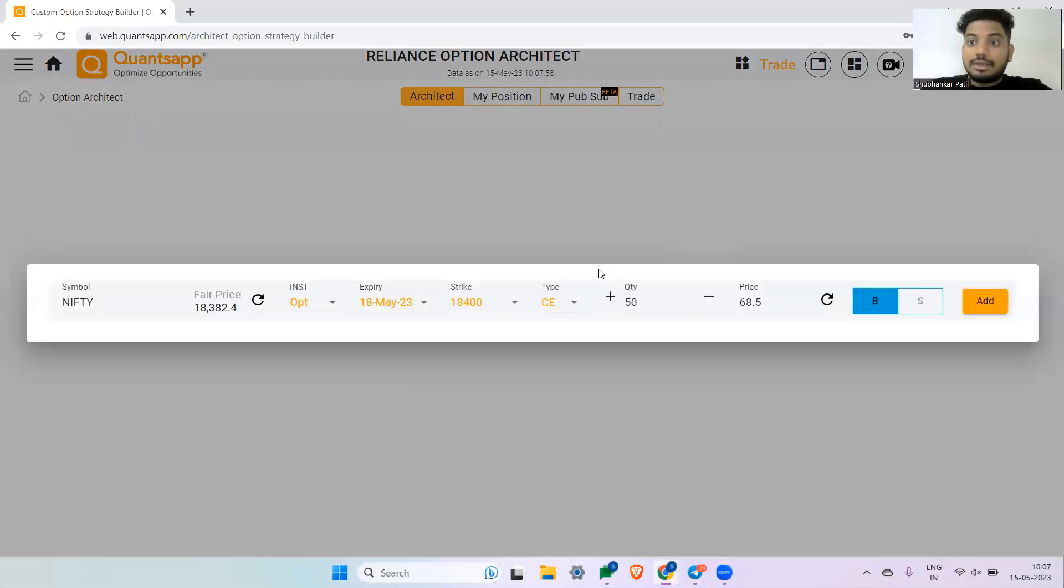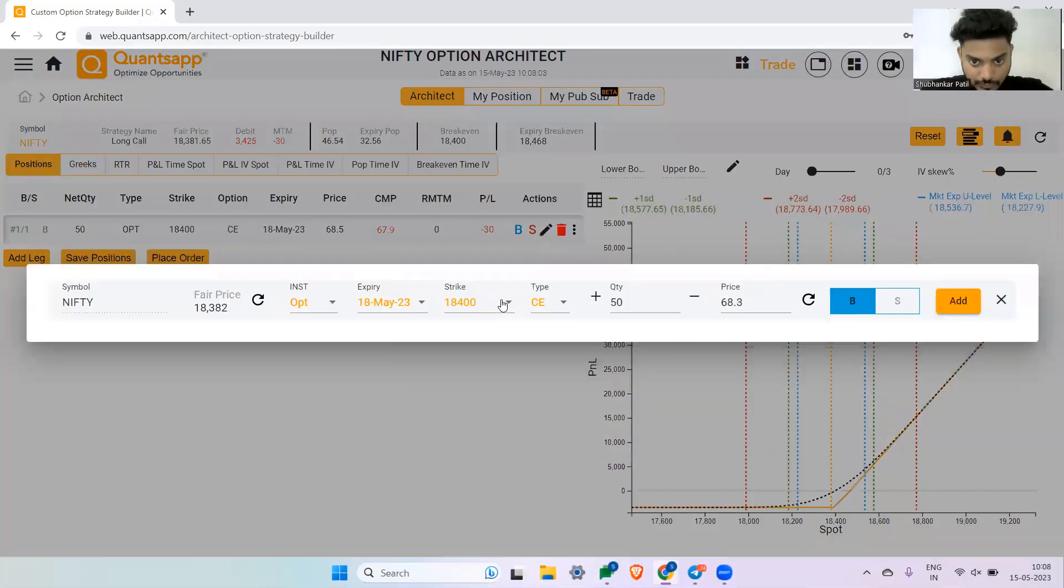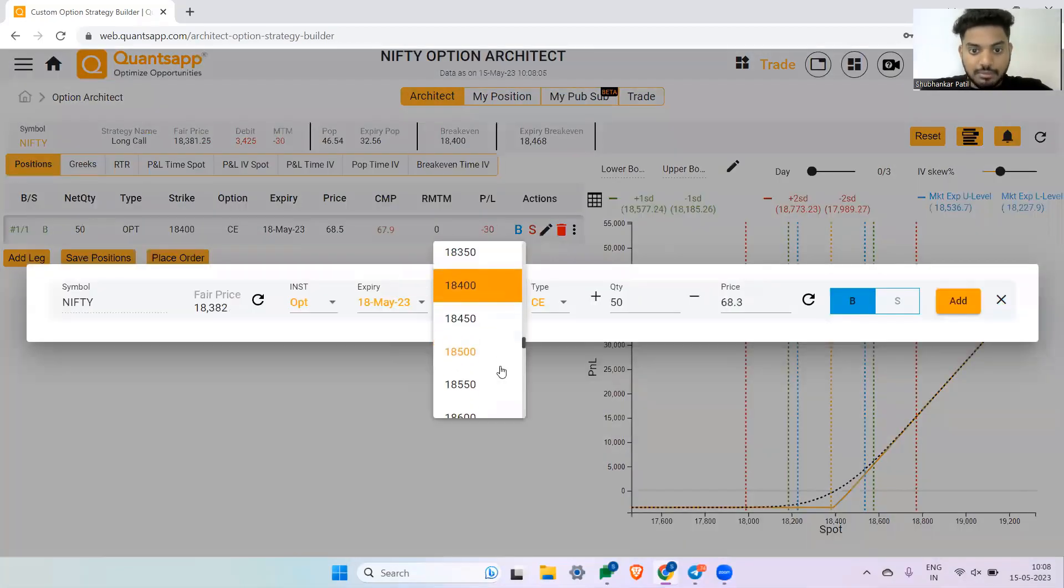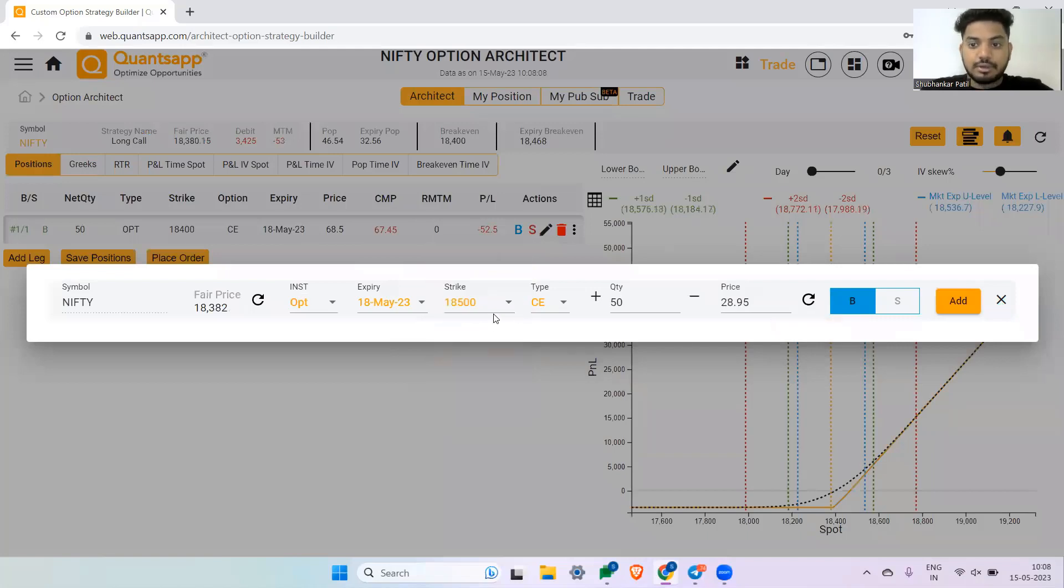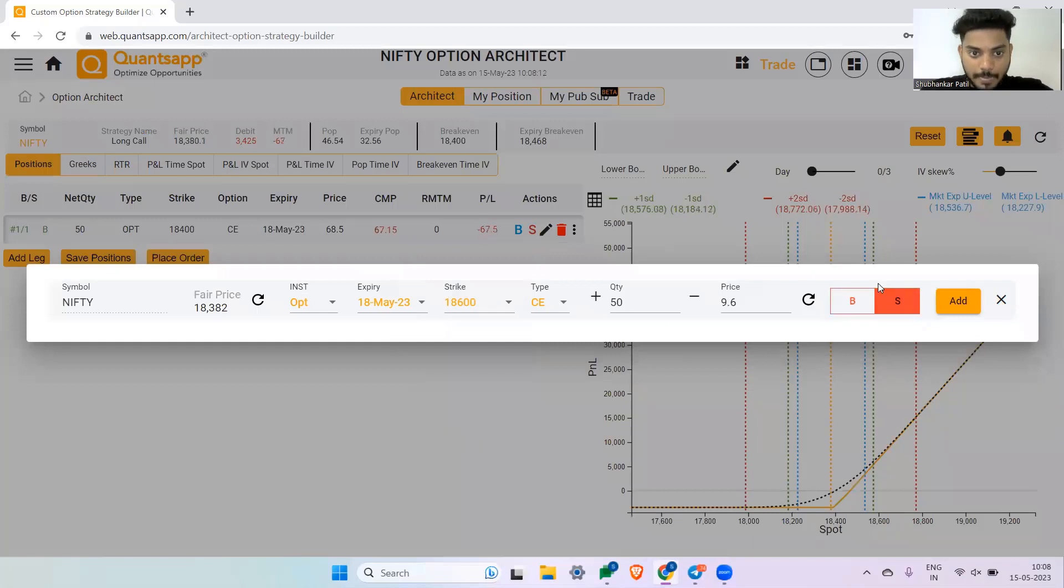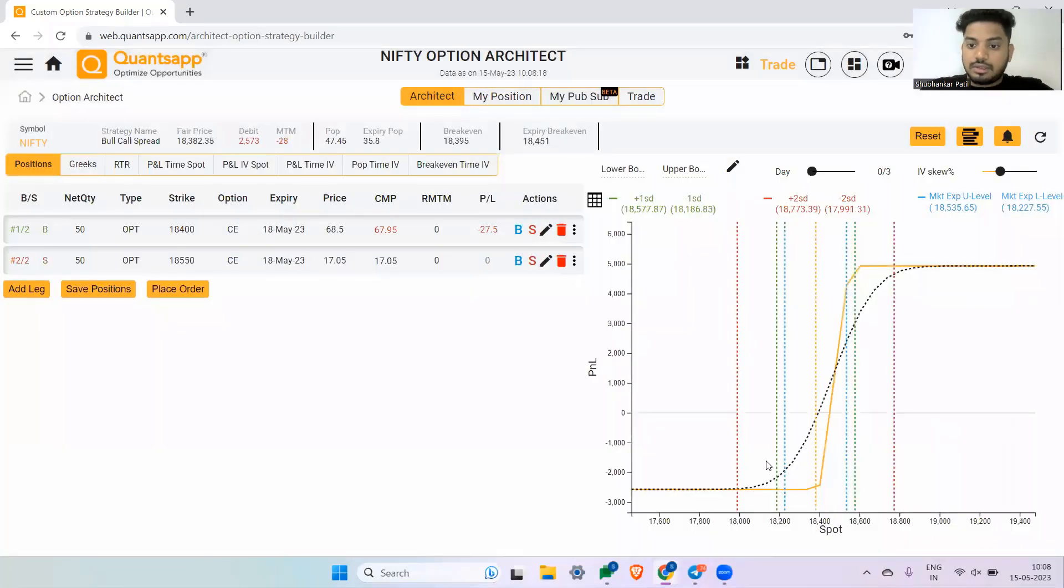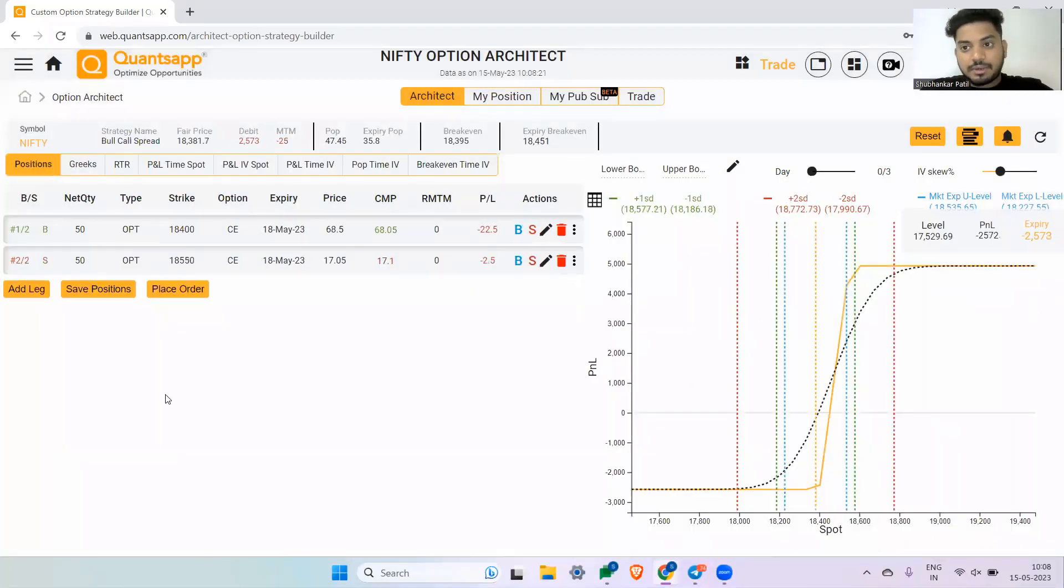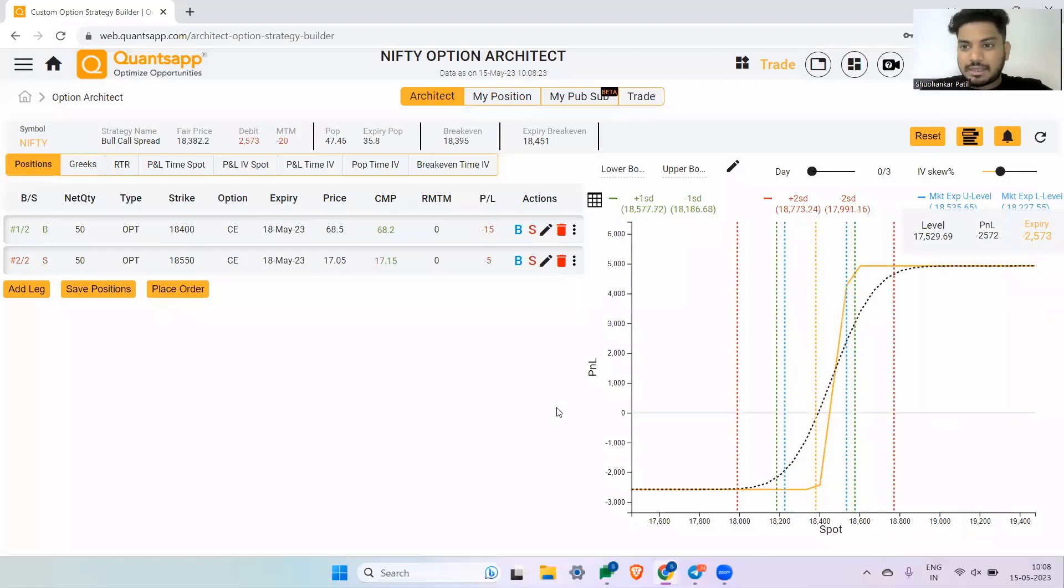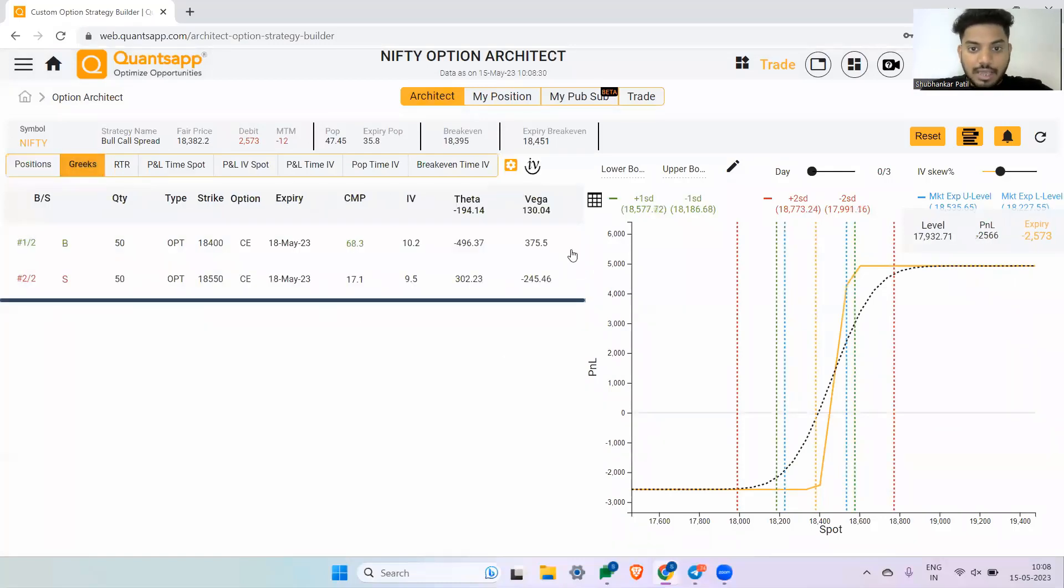Now one or two more strategies, and then we will understand how we can trade implied volatility. I'm creating a bull call spread in Nifty. Let's say I'm selling 18,500 strike price or maybe 18,600 call—600 may be a bit far off. Let's see, sell—this looks okay. So this is a bull call spread. Now let's say if I am bullish on Nifty, but I think that the implied volatility may also go up at the same time, then I can create something like this wherein I will have a hedge, and this is a vega positive strategy.